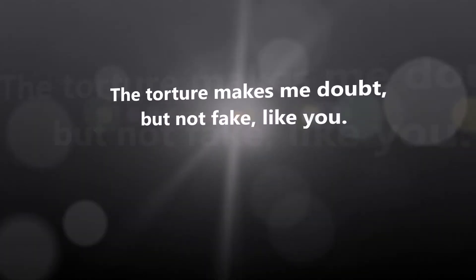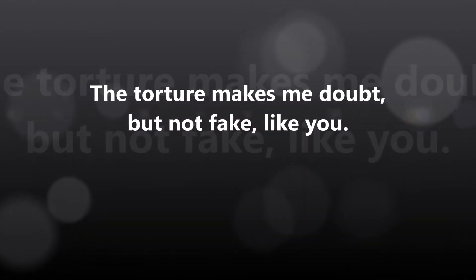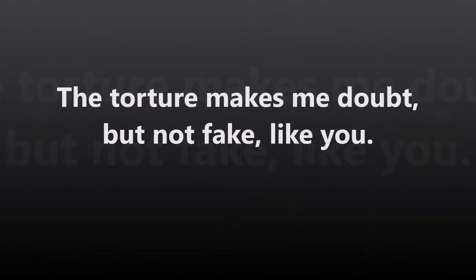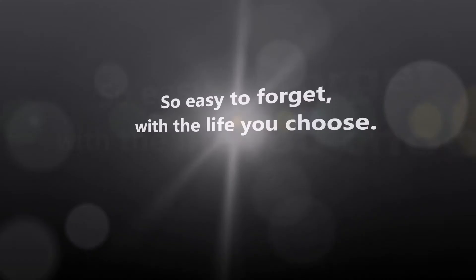The torture makes you doubt, but not fake like you, so easy to forget, with the life you choose.